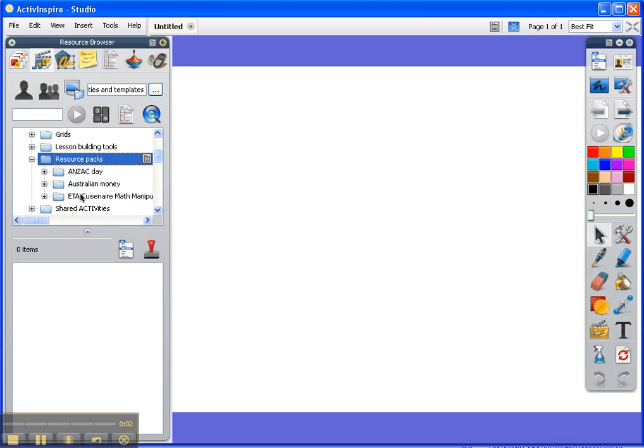So you can see I've got a few here, but I don't have Australian mammals, and that's the section where it's going to be once it's downloaded.